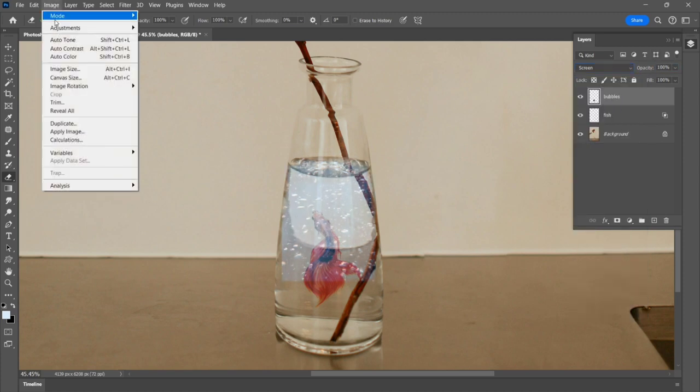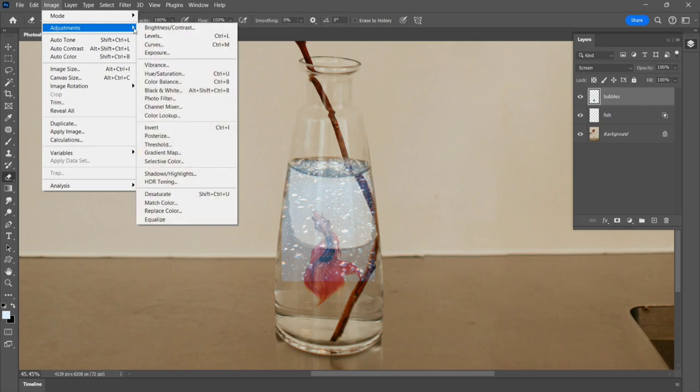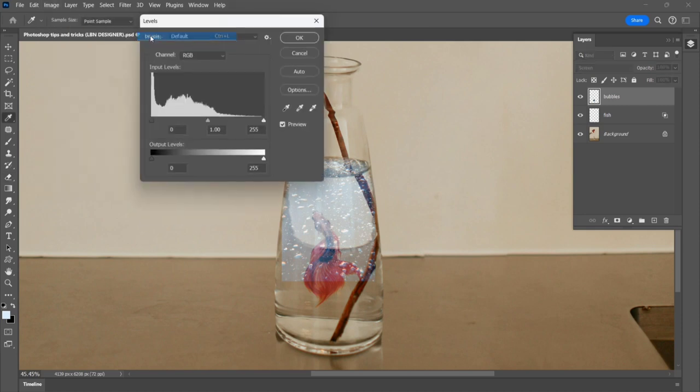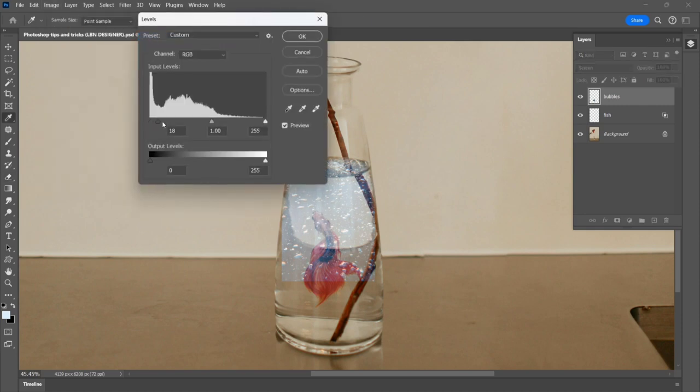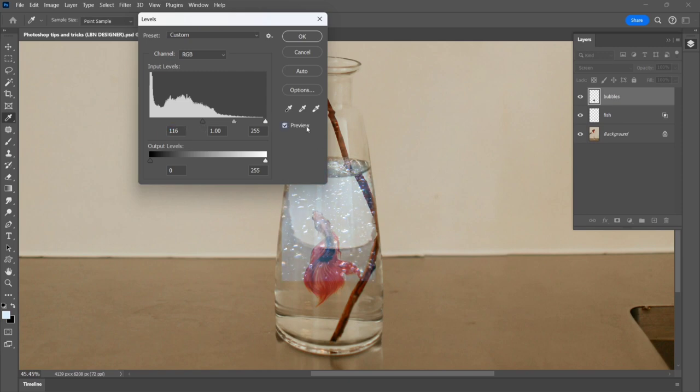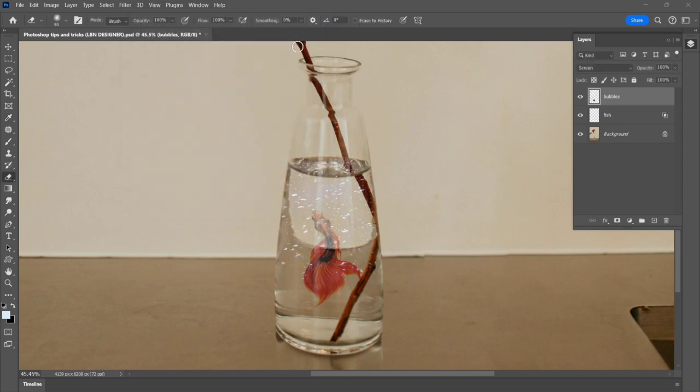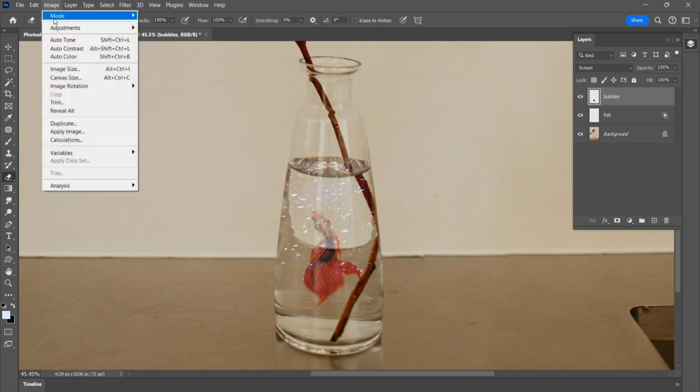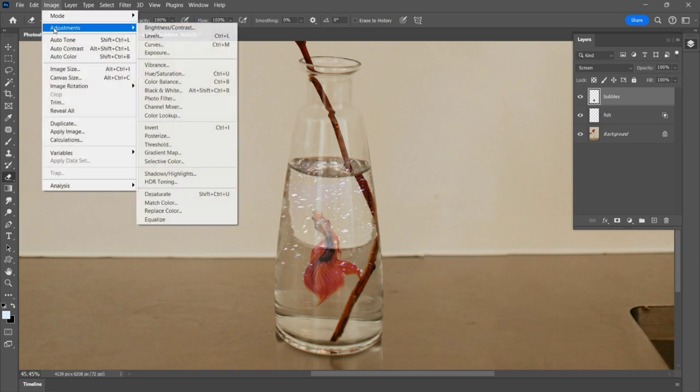Go to image, adjustment, levels. Adjust the levels left side point, check preview, and click OK. Go to image, adjustment, desaturate, and click.